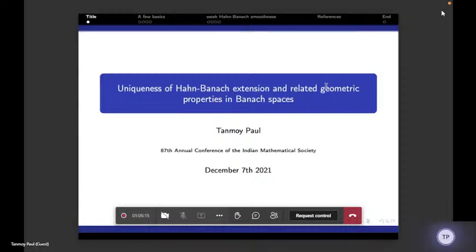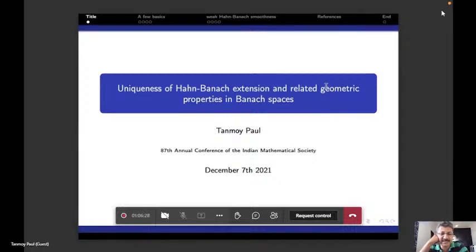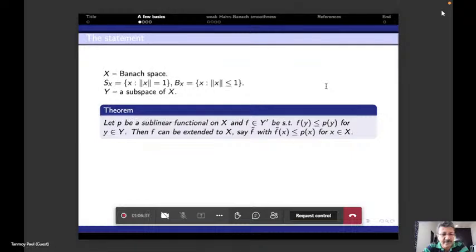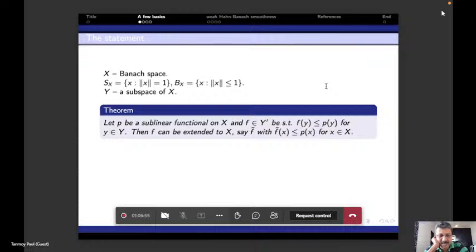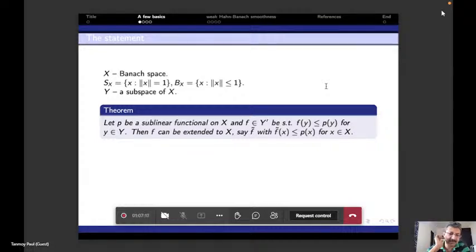Good morning, everyone. It is my pleasure to be part of this conference, and my sincere thanks to the organizers. The title of my talk is 'Uniqueness of Hahn-Banach Extension and Related Geometric Properties of Banach Spaces.' We recall the classical Hahn-Banach theorem: if I have a subspace of a normed vector space X, a linear form dominated by a sublinear functional, then I can extend my functional to all of X with the same property.